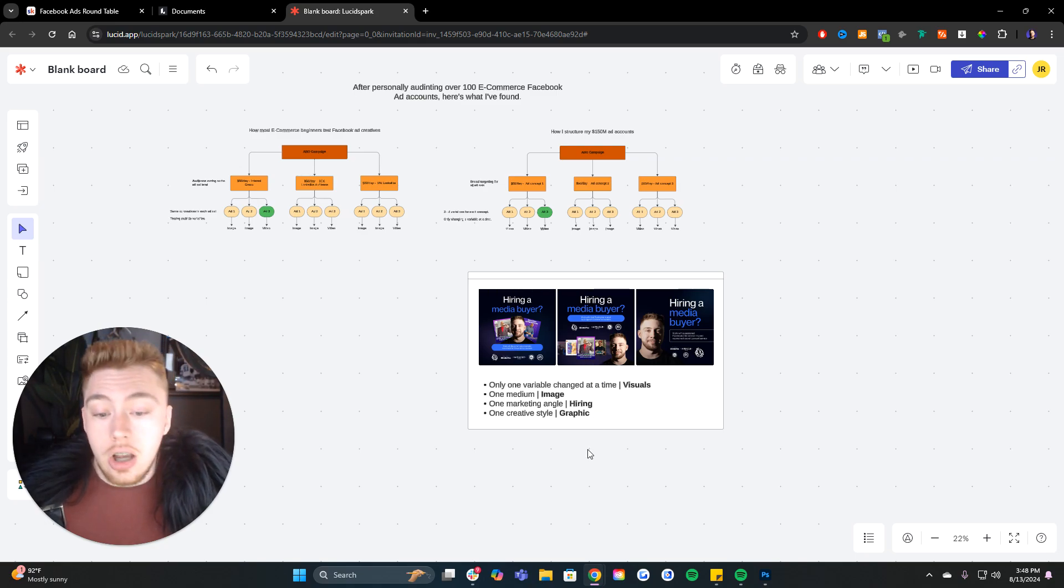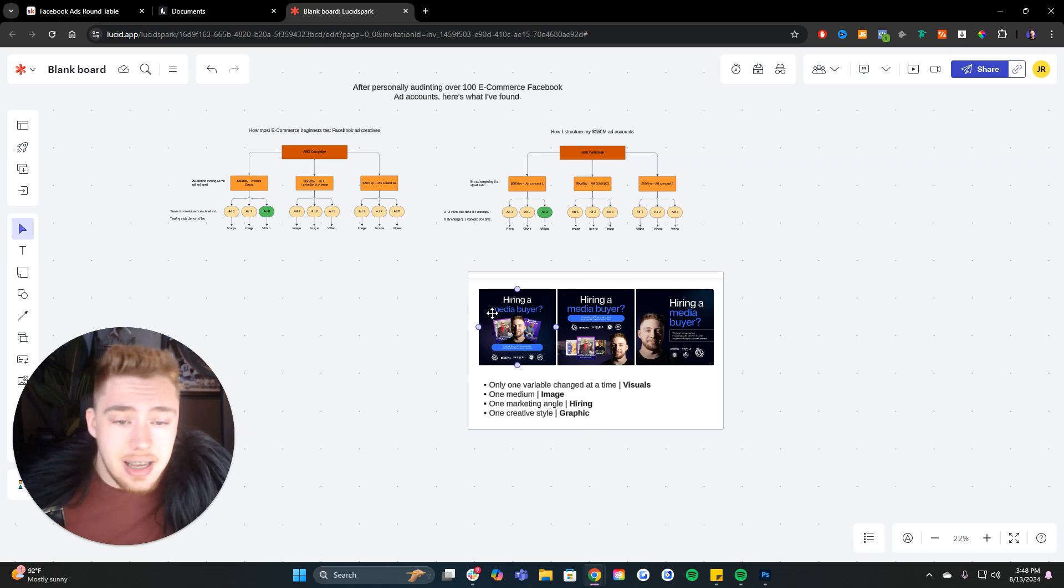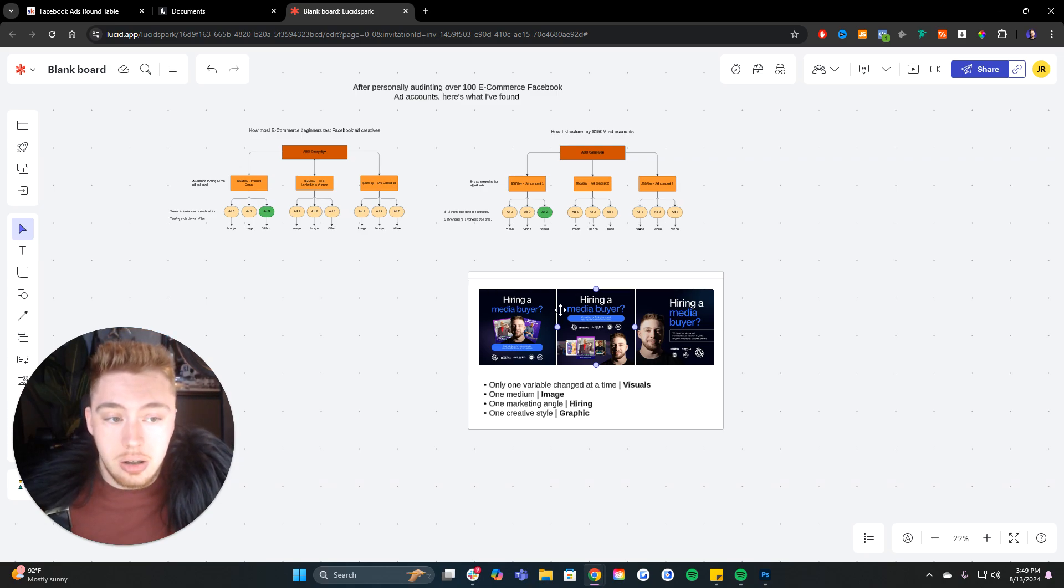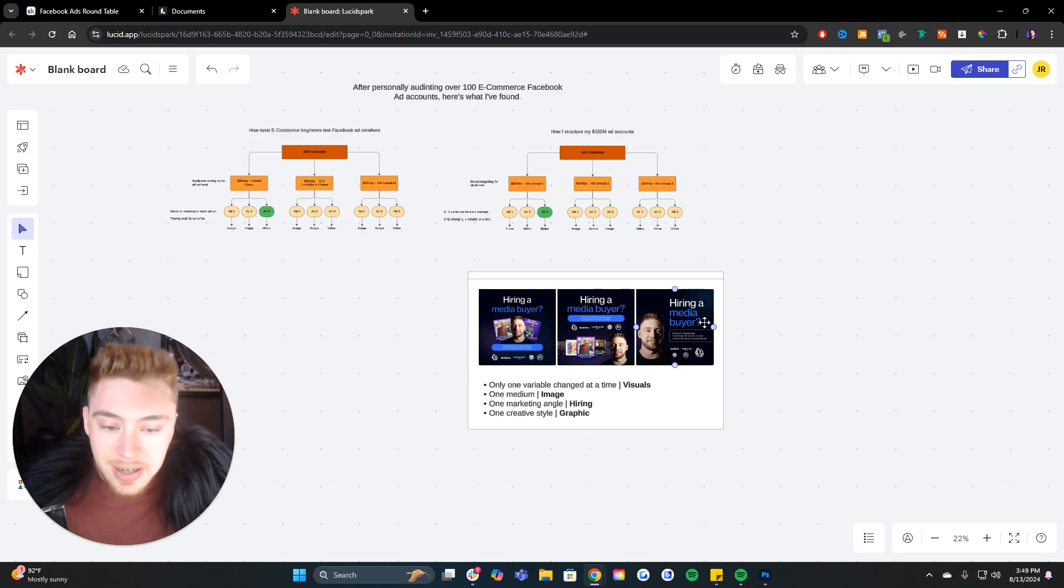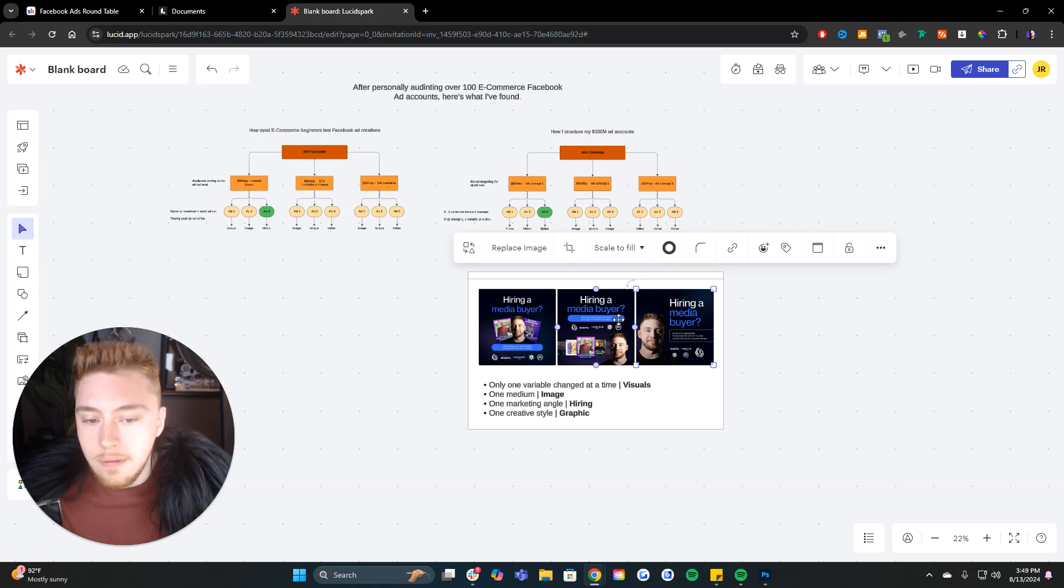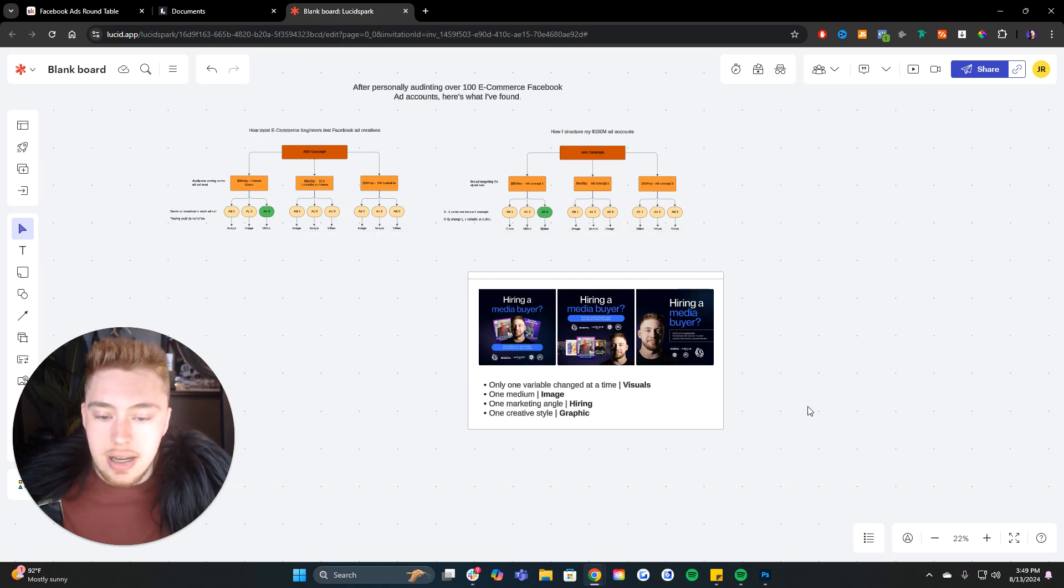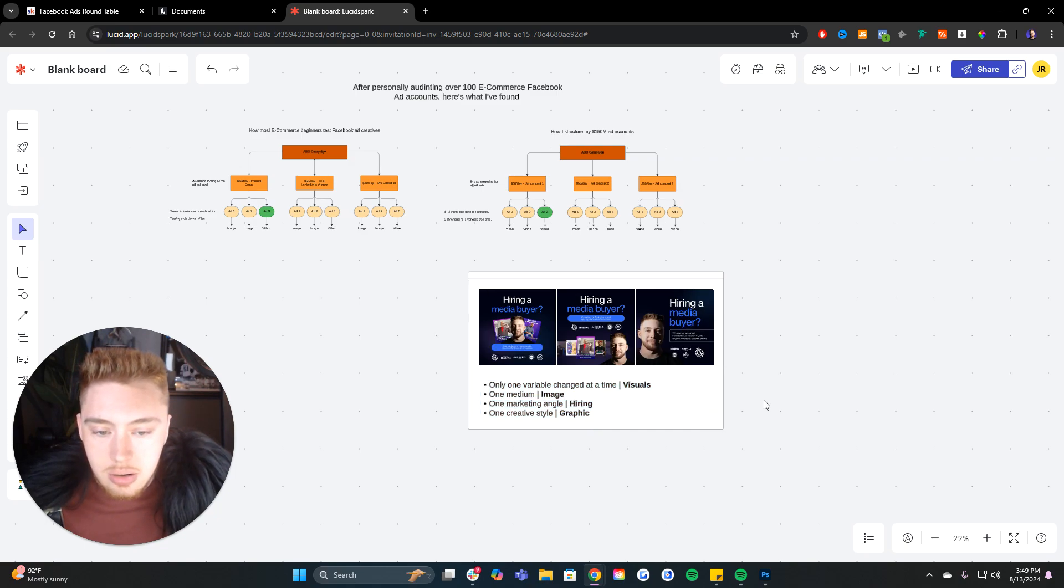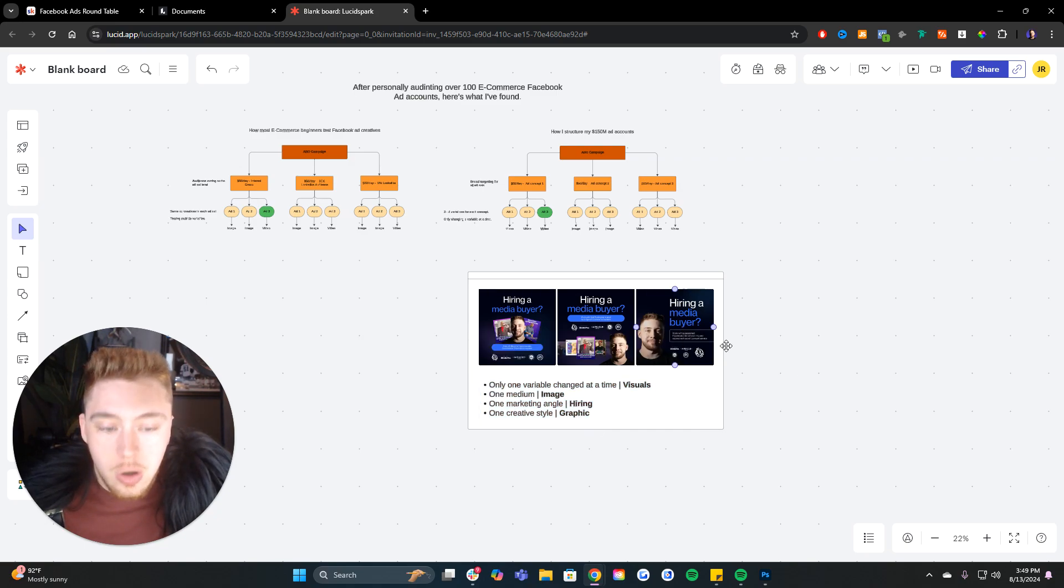Conversely, I could go ahead and I could change the headline. I could say, do you want a world-class media buyer? Are you hiring a media buyer? Are your Facebook ads not performing? All three different headlines, but keep the same visual style. So I use this image of me and this subheading and these logos on all of them versus the way that I've changed up the style on all of these other ones. We have one marketing angle as well, very important. One creative style, which is a graphic image, and we're only changing one variable.